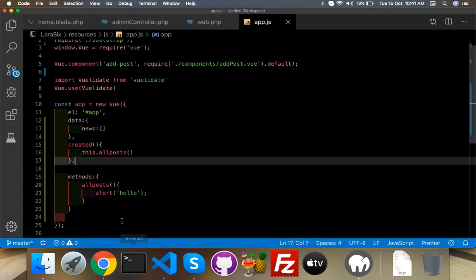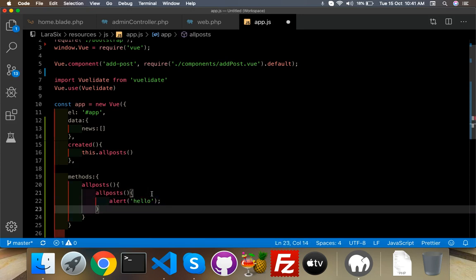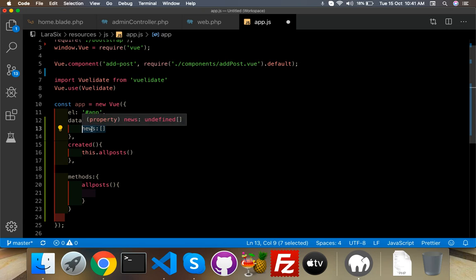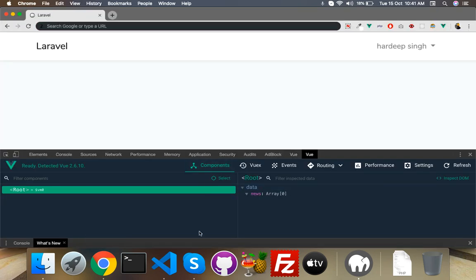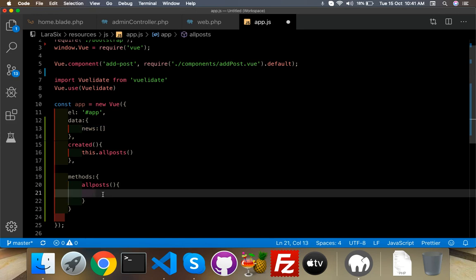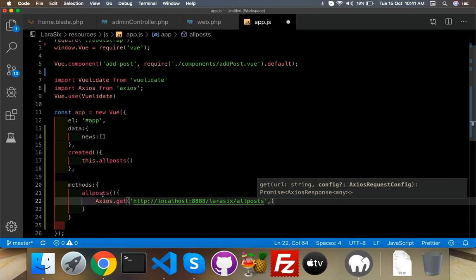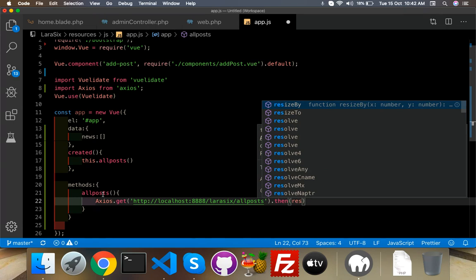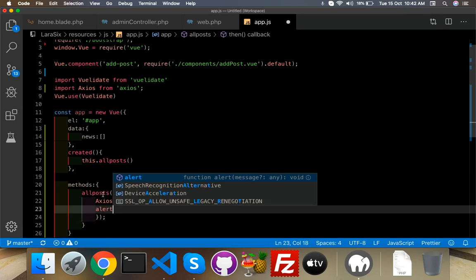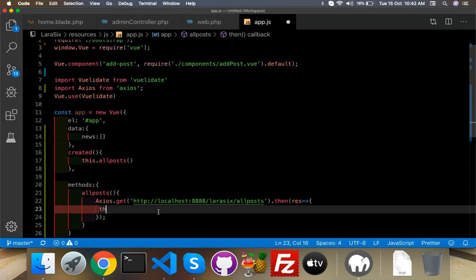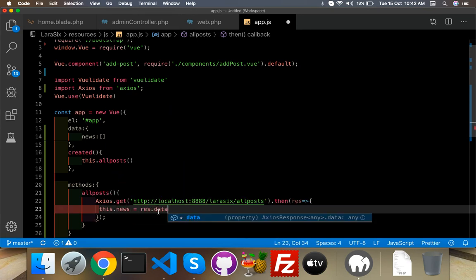This API link we can use inside our allPost function to fill the array, because by default our array is empty. I will use axios.get with my link, and then use .then with a response callback. You can alert the response — it will show an object — so just put this.news equal to response.data.